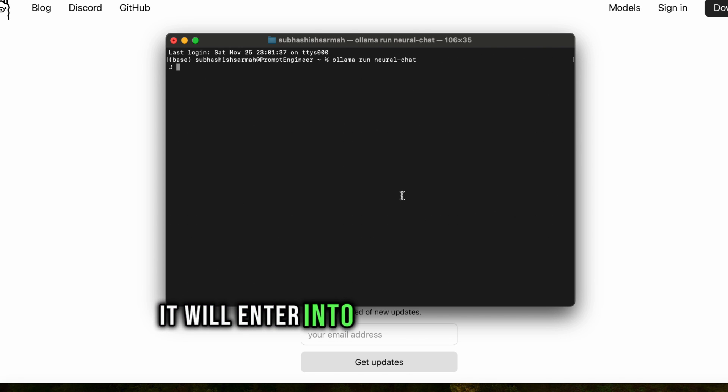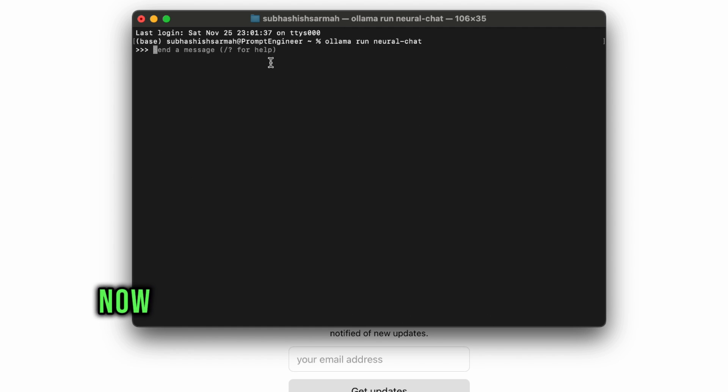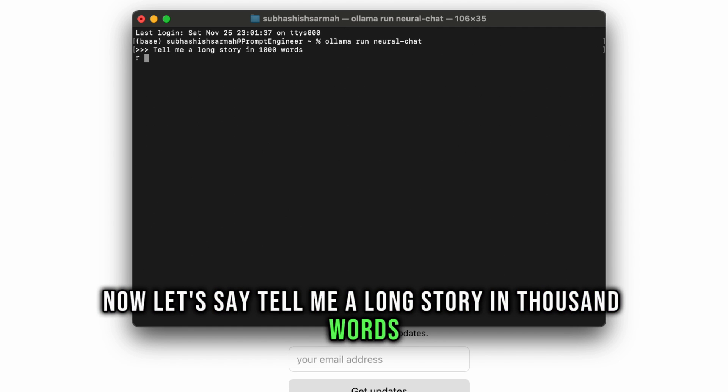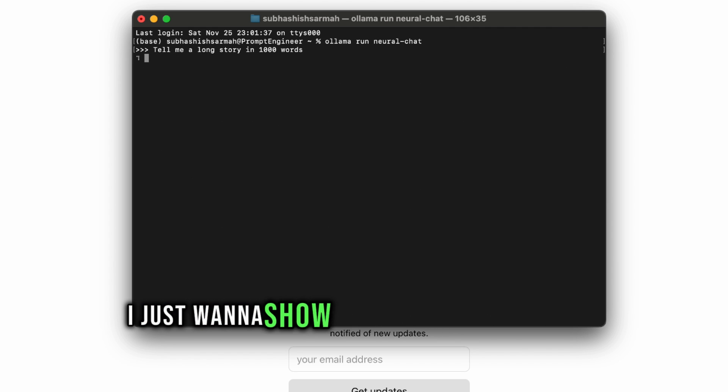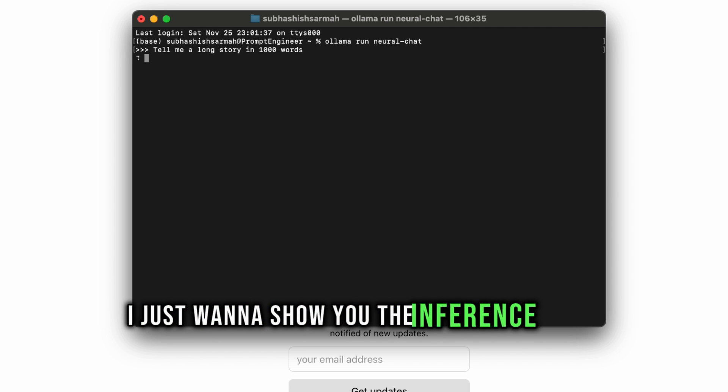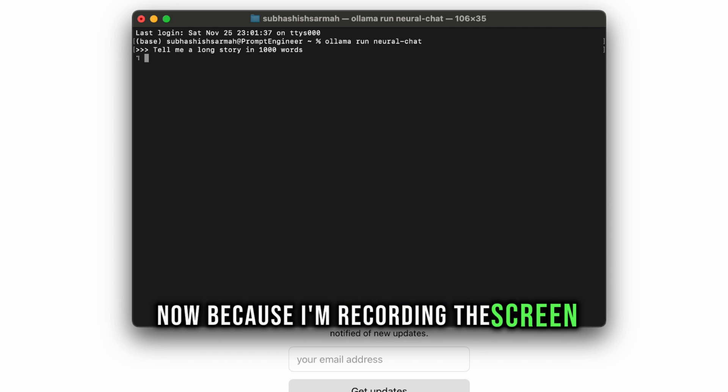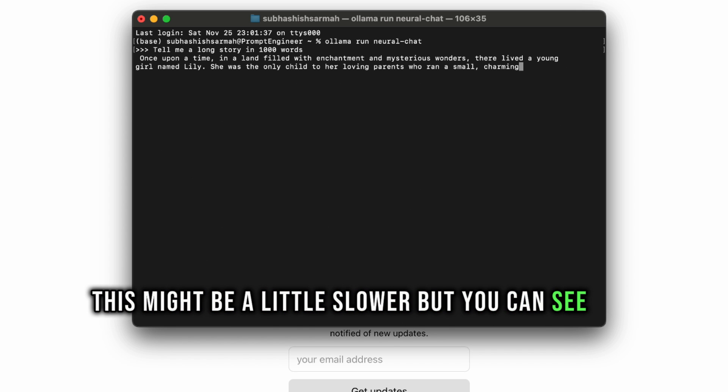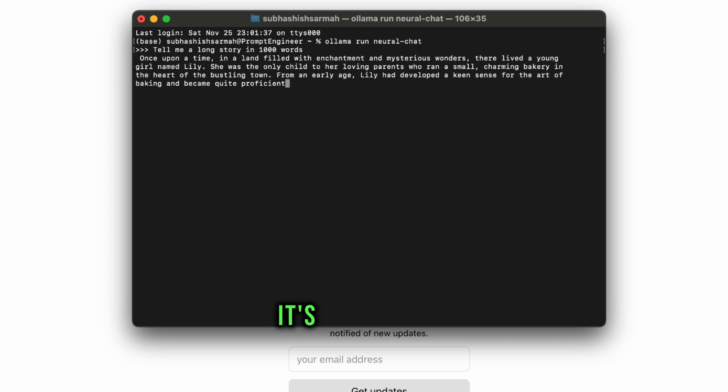Let's say 'tell me a long story in thousand words.' I just want to show you the inference speed. Now, because I'm recording this screen, this might be a little slow, but you can see the speed. It's pretty fast.